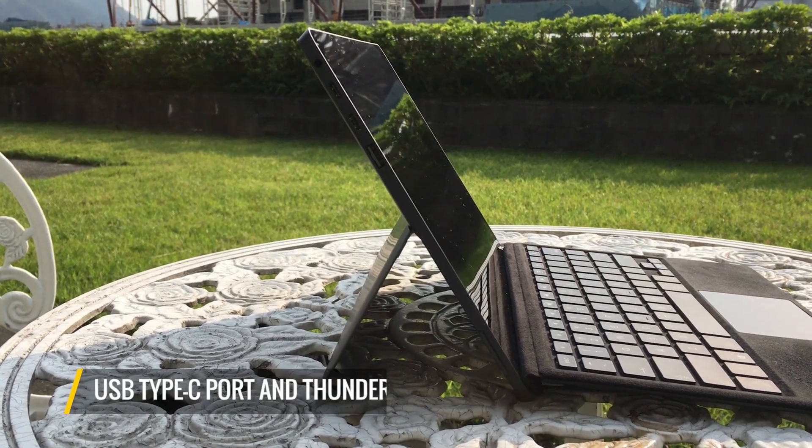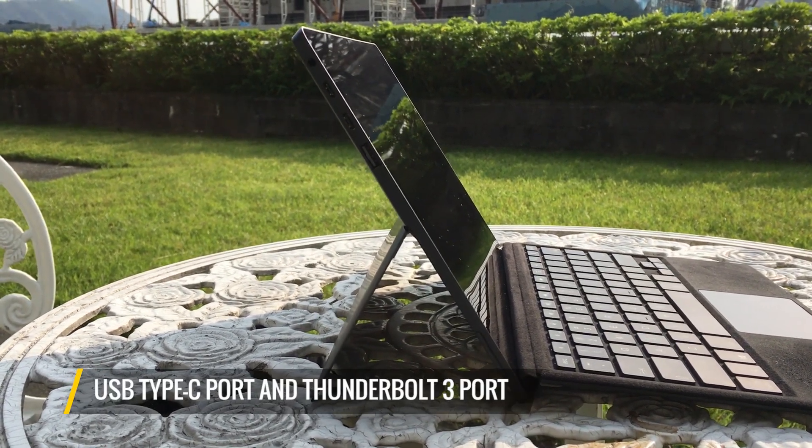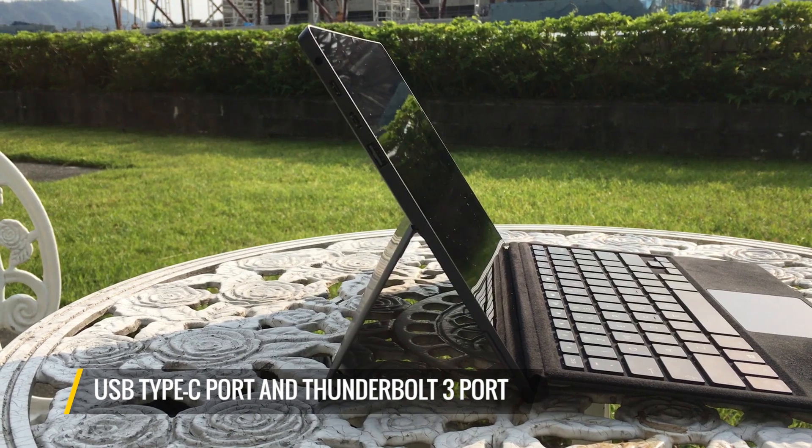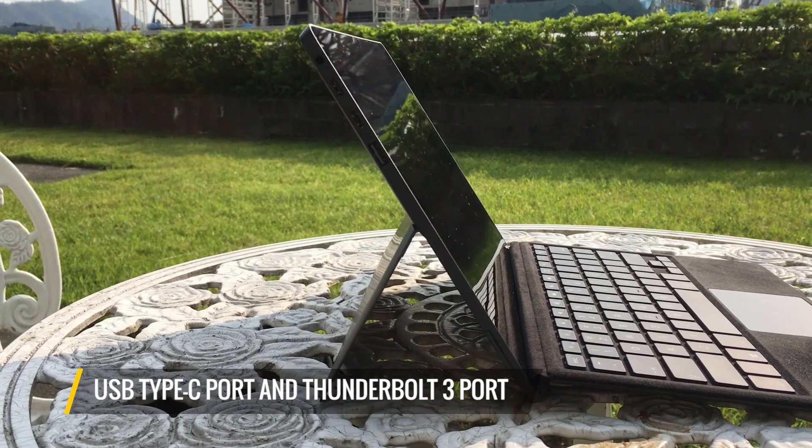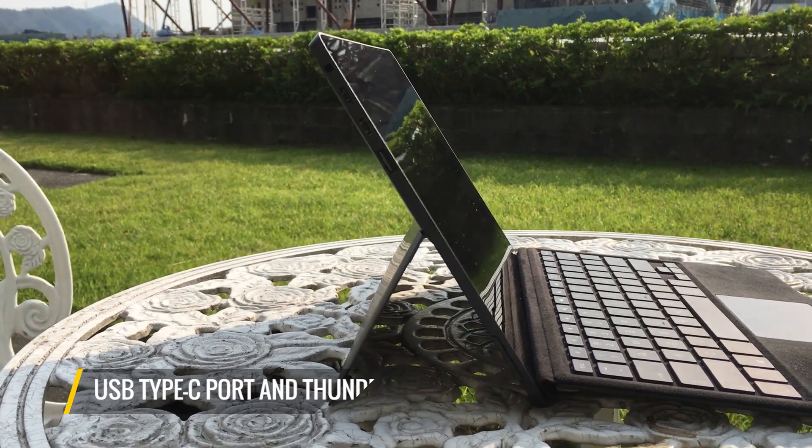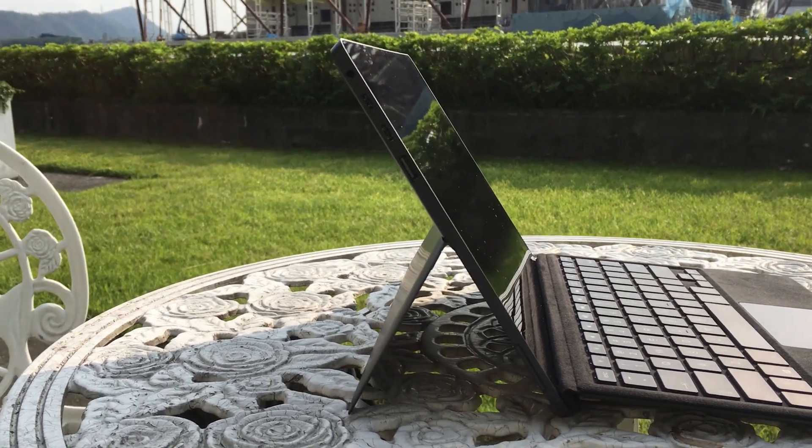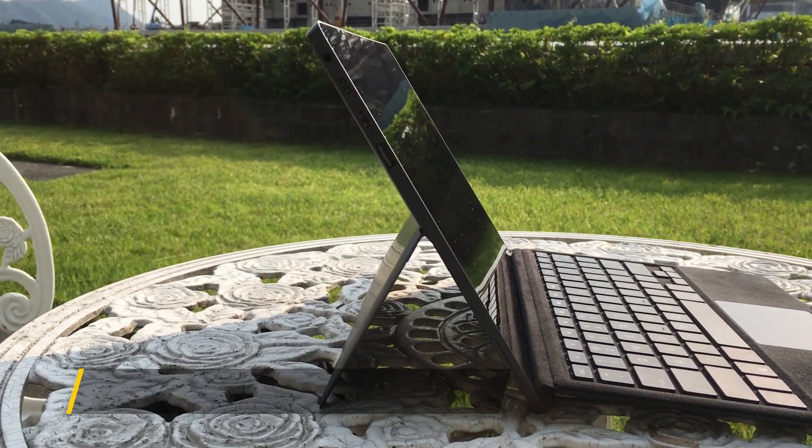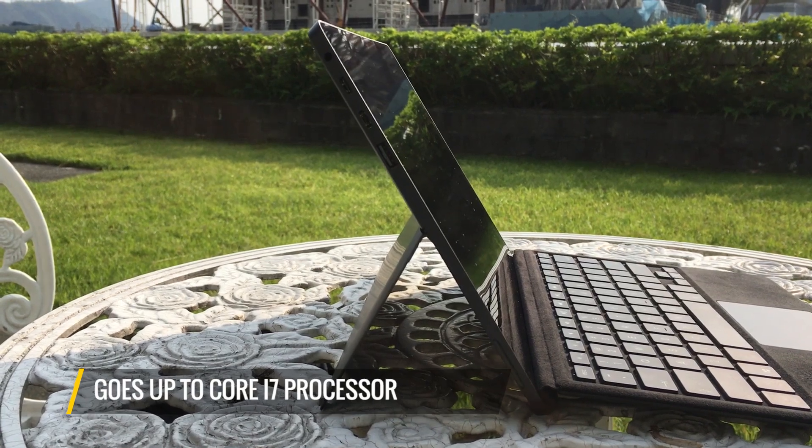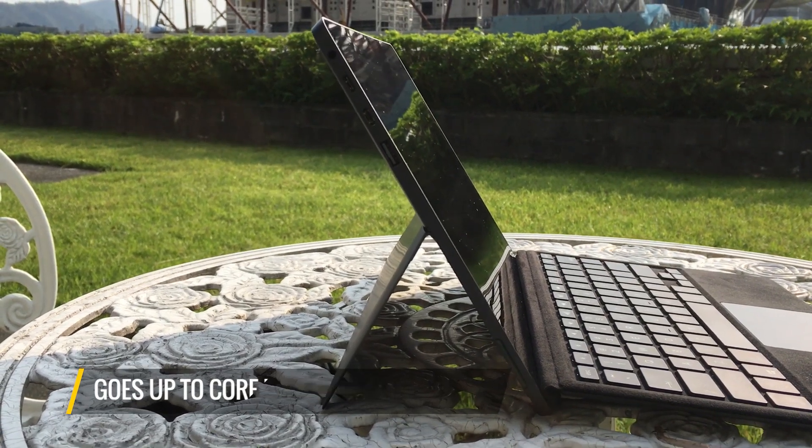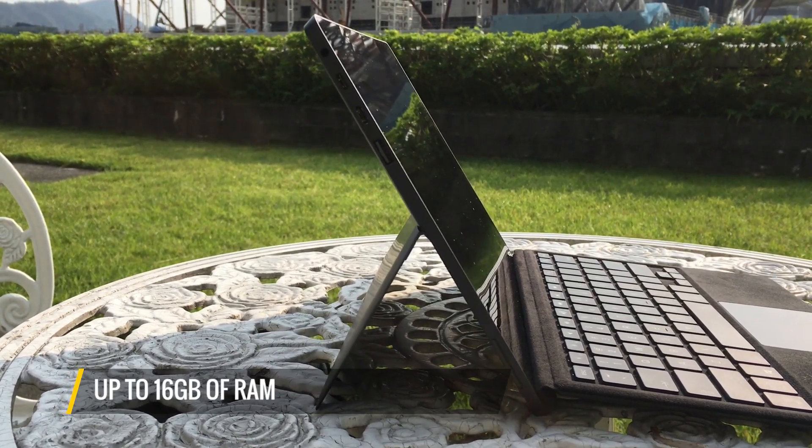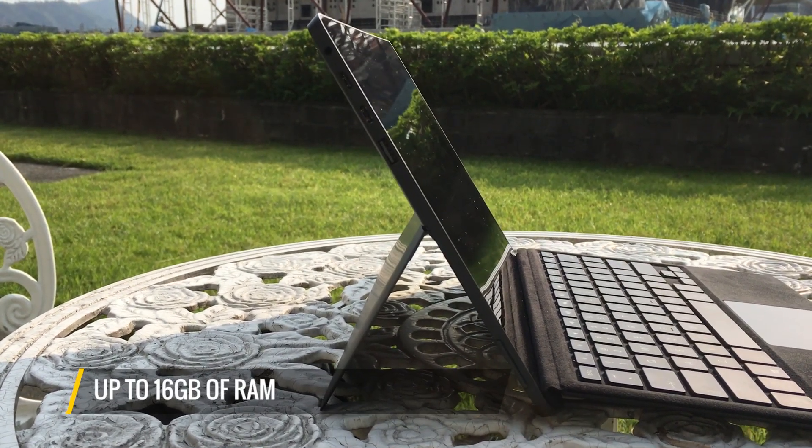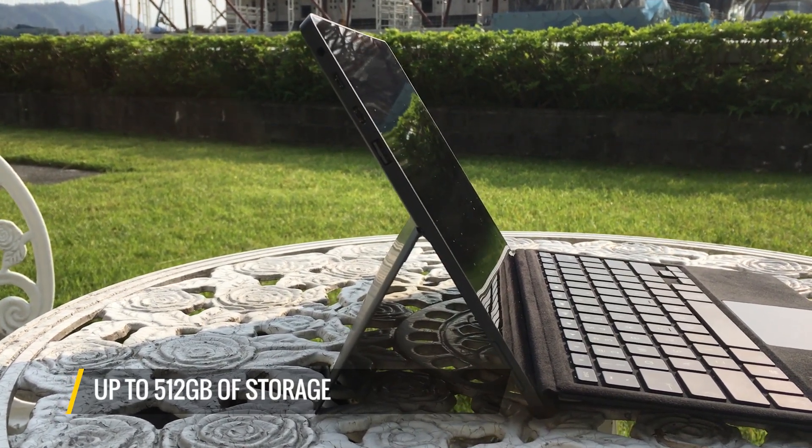For instance, it has a USB Type-C port and a Thunderbolt 3 port for fast data transfer and charging. It starts with an Intel Core M3 processor and goes all the way up to a Core i7 processor. You can get up to 16GB of RAM and up to 512GB of storage.